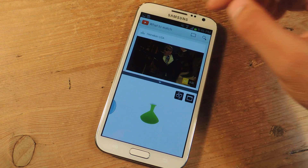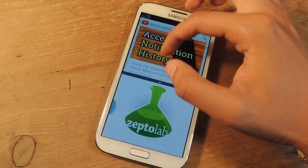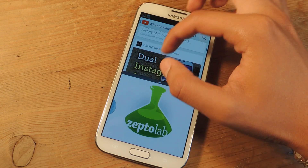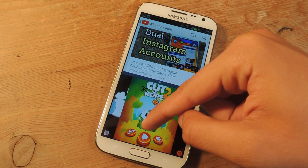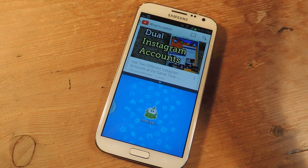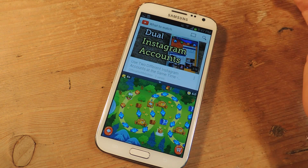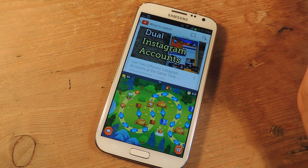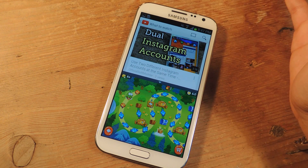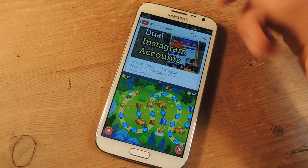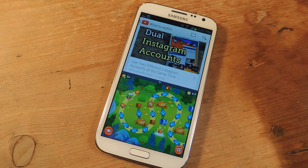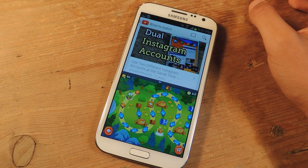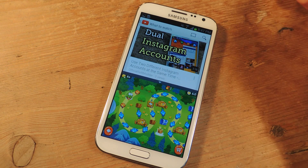Now you can multitask — you can watch videos and play Cut the Rope 2 at the same time down here. You can experiment with applications. Some of them might not work that well because not all applications are made to multitask. These work well together, but you're just going to have to experiment and see which ones work for you.